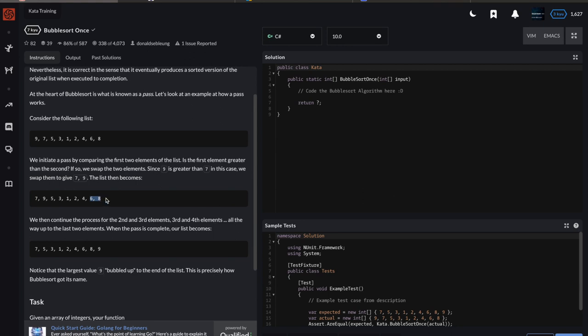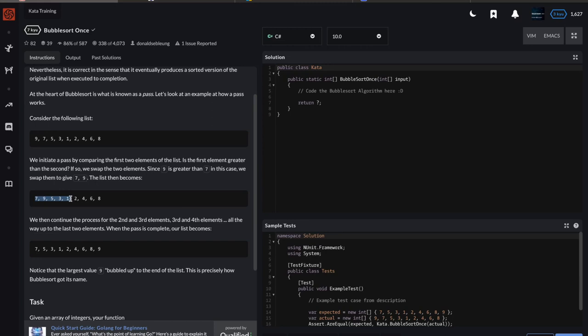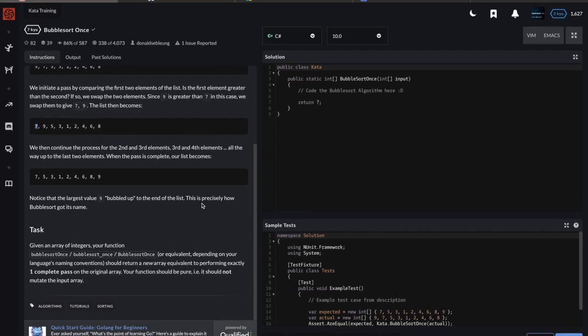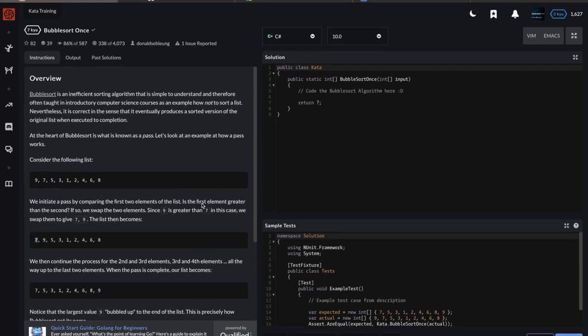A full bubble sort would continue at that point with the largest value at the end, and then it would basically do the same thing over this subset of the collection. When that pass is done, it continues until you just have one slot left and one value, and you're done. Not the most efficient thing, but it's an easy way to think about the sorting problem.